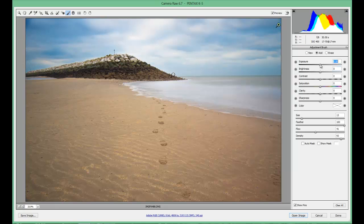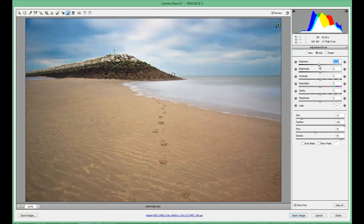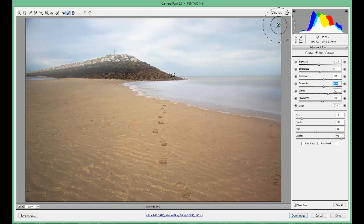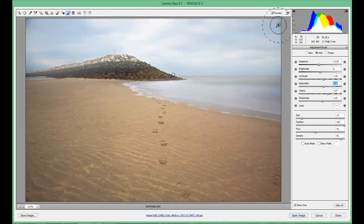And I can manipulate how dark or how bright I want it, give it more contrast, more clarity, more sharpness and more saturation — just by using that. It's a really powerful tool. As you highlight the circle it will show you where you've painted over the image.